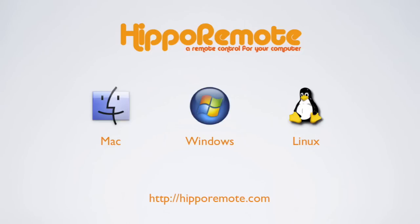This video will give you a quick overview of the basic features of Hippo Remote, so let's get started.